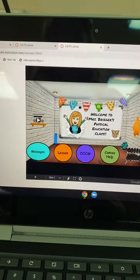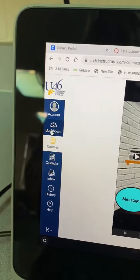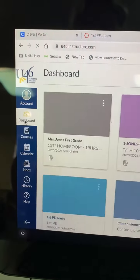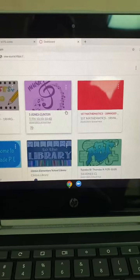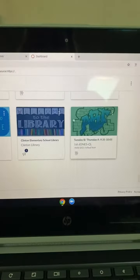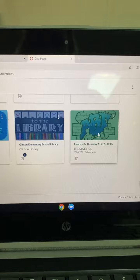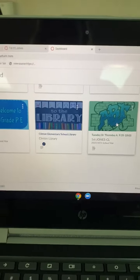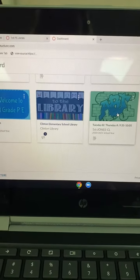It's the same for art. Click your dashboard on the left side and find your art button. Click art and you'll find it. Hope this helps, first graders.